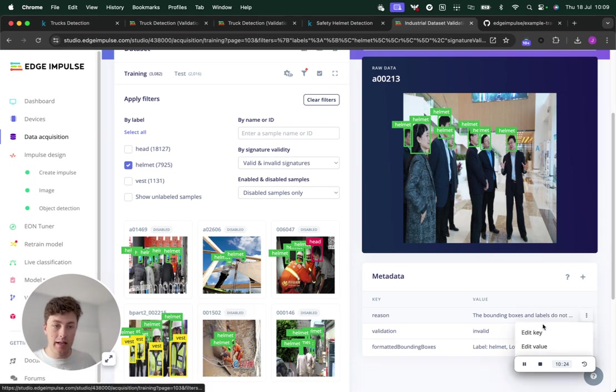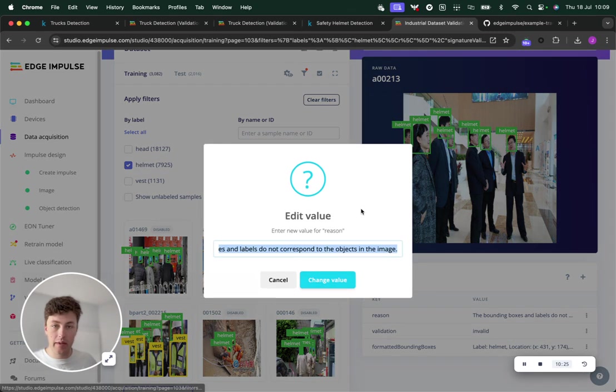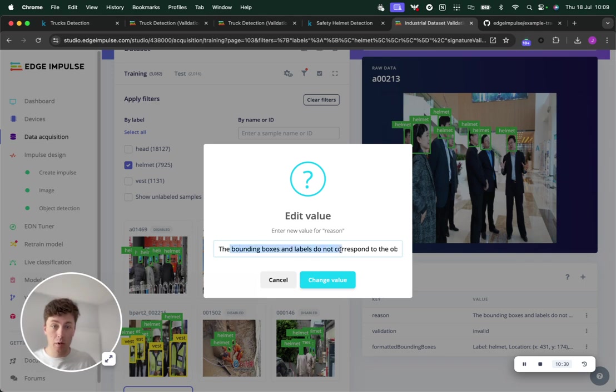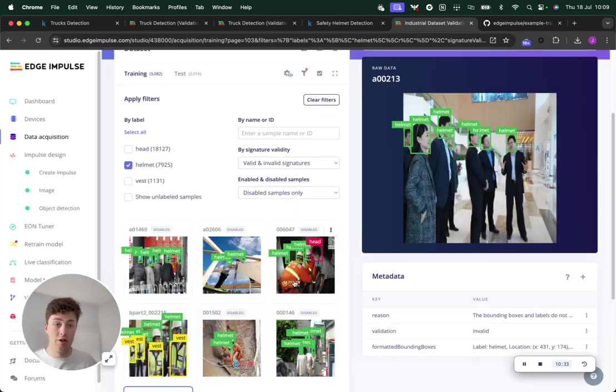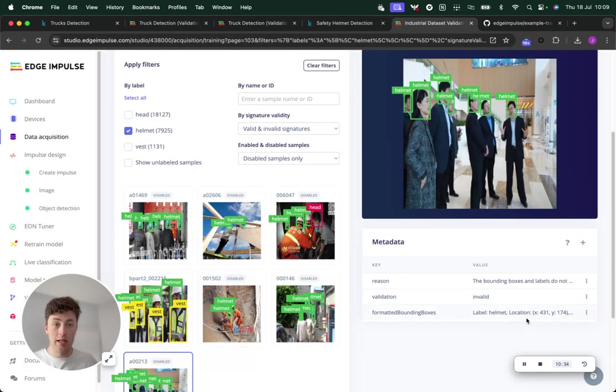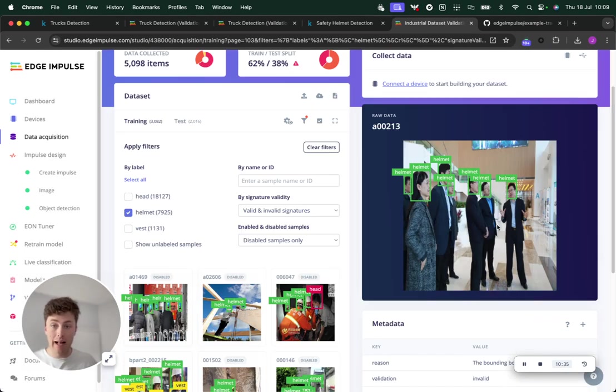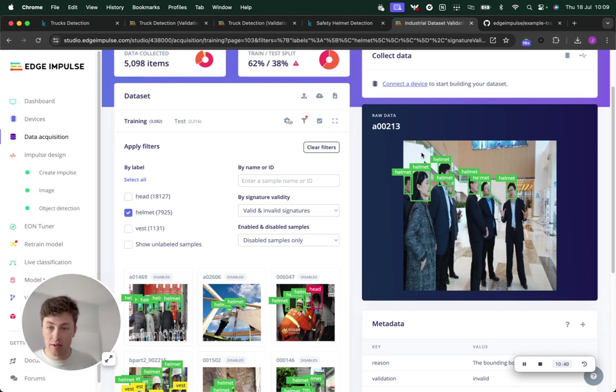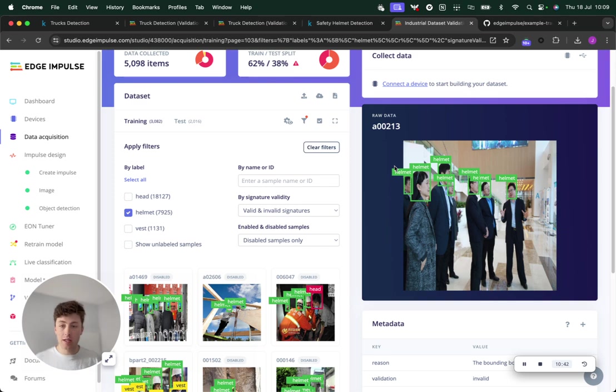By using this new tool, you can see that we've got a reasoning that this was disabled because the bounding boxes and labels do not correspond to the objects in the image, which is really valuable. That would have really thrown off some of the training exercise, especially if there are a number of samples that were mislabeled.